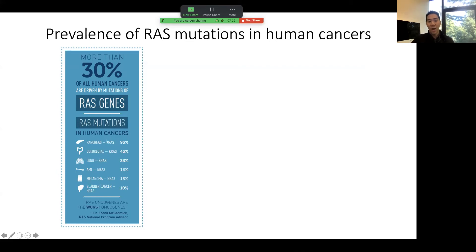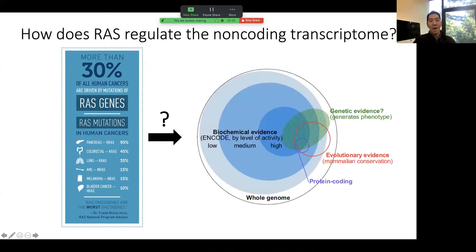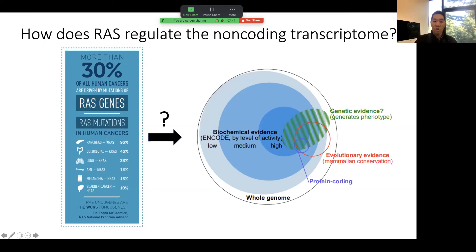We also know that in addition to the RAS genes themselves, genes upstream and downstream of the RAS signaling pathway are also mutated and perturbed in the context of many different cancers. The question my lab has been trying to address is how does RAS regulate this non-coding transcriptome — this RNA dark matter — specifically in the context of lung and pancreatic cancers where this is an initial event, and what are the earliest transcriptomic changes in response to oncogenic RAS signaling?